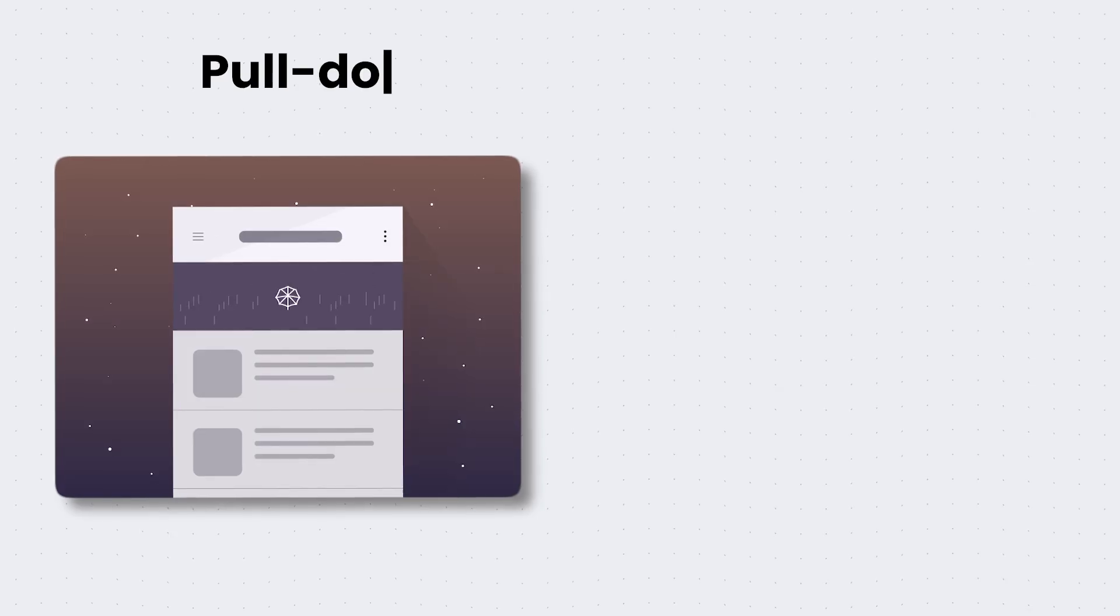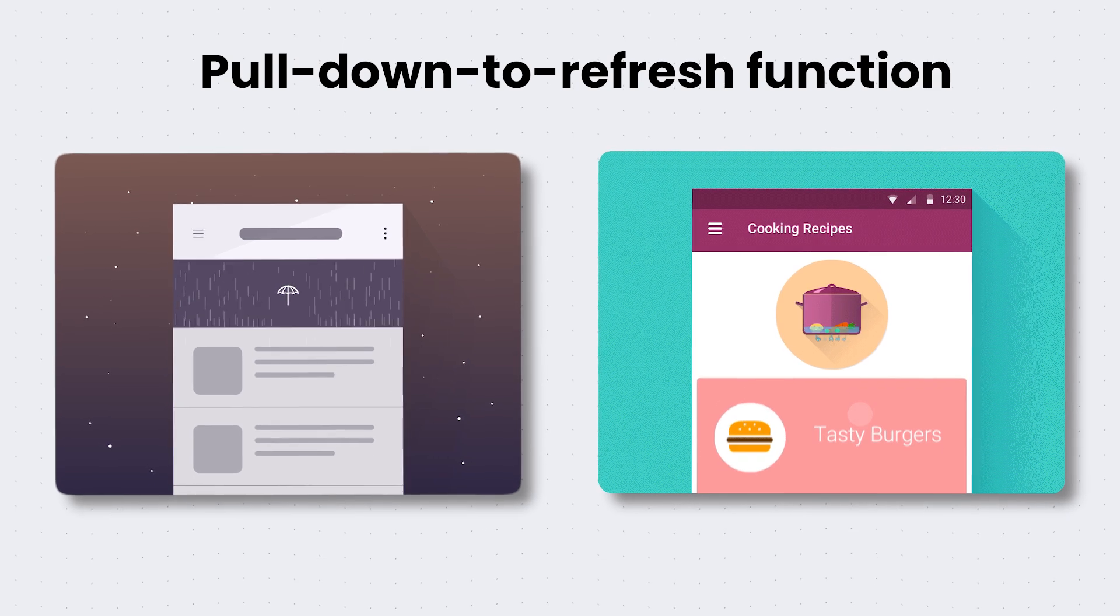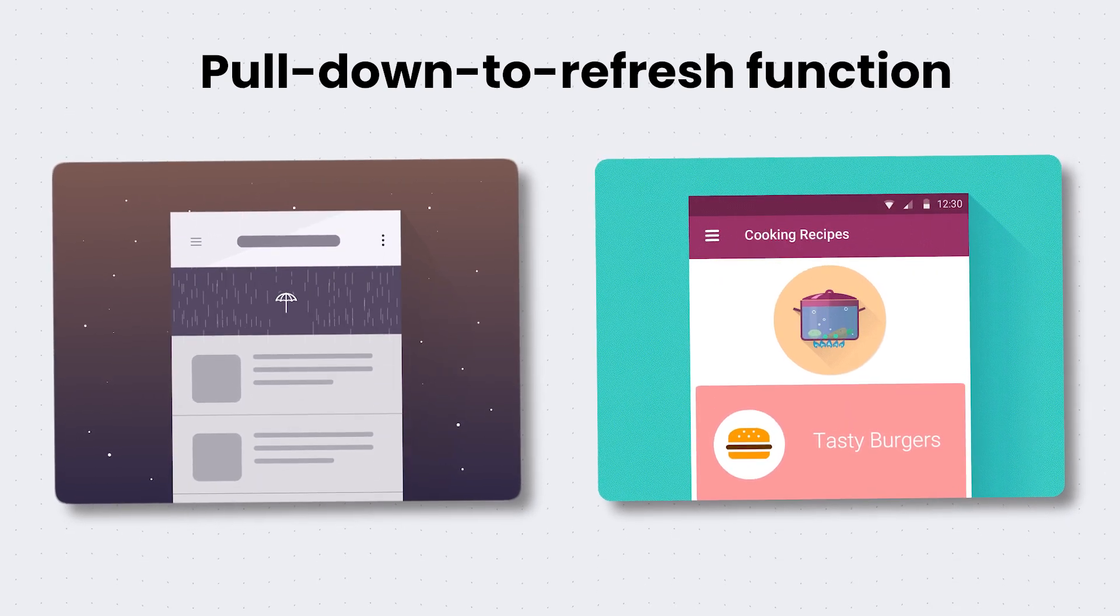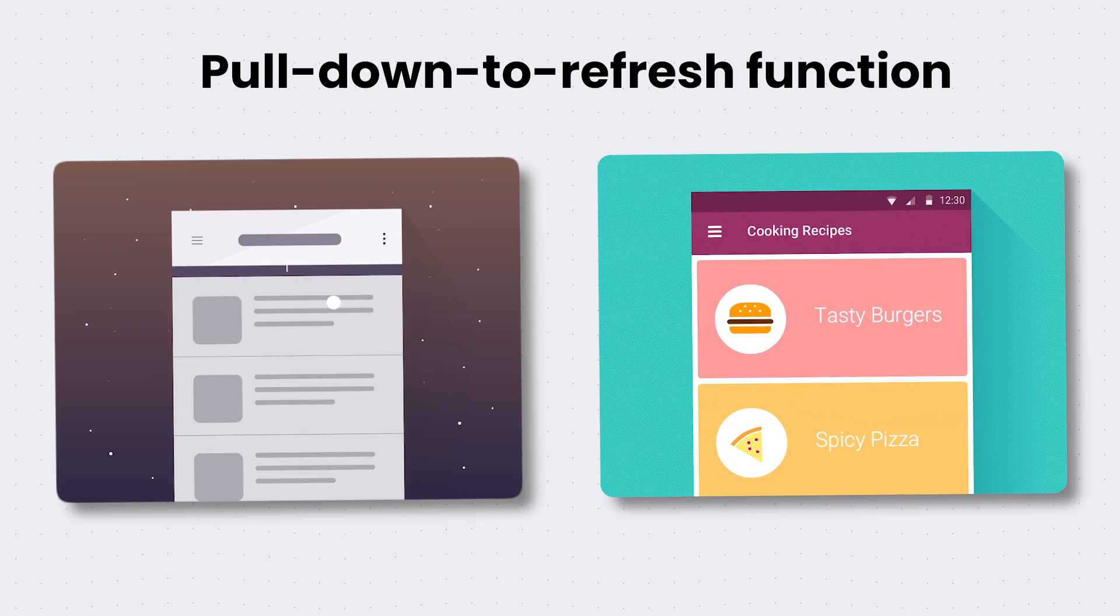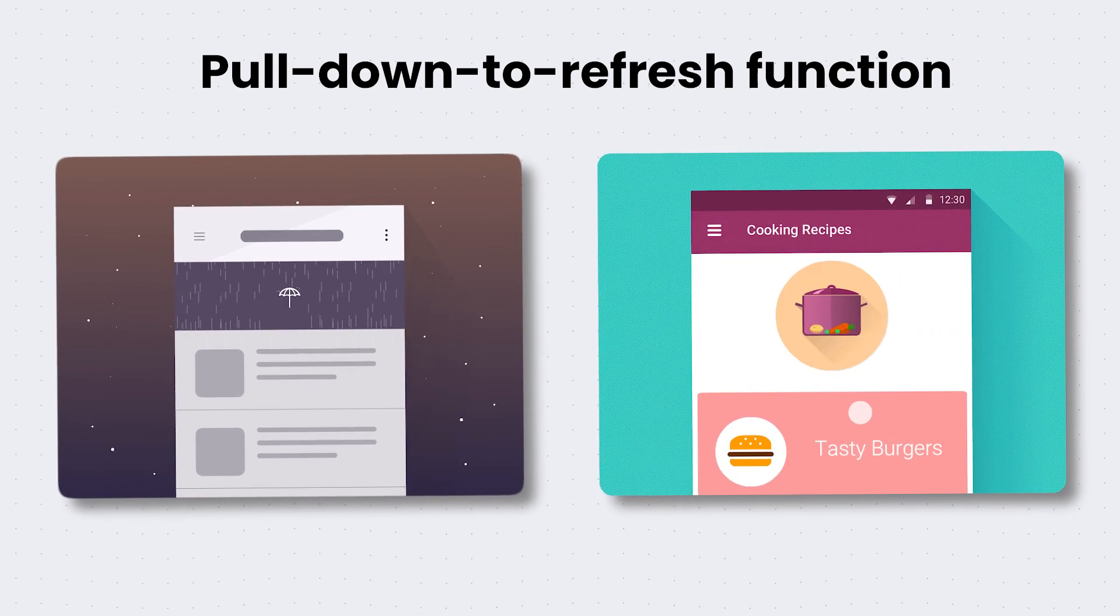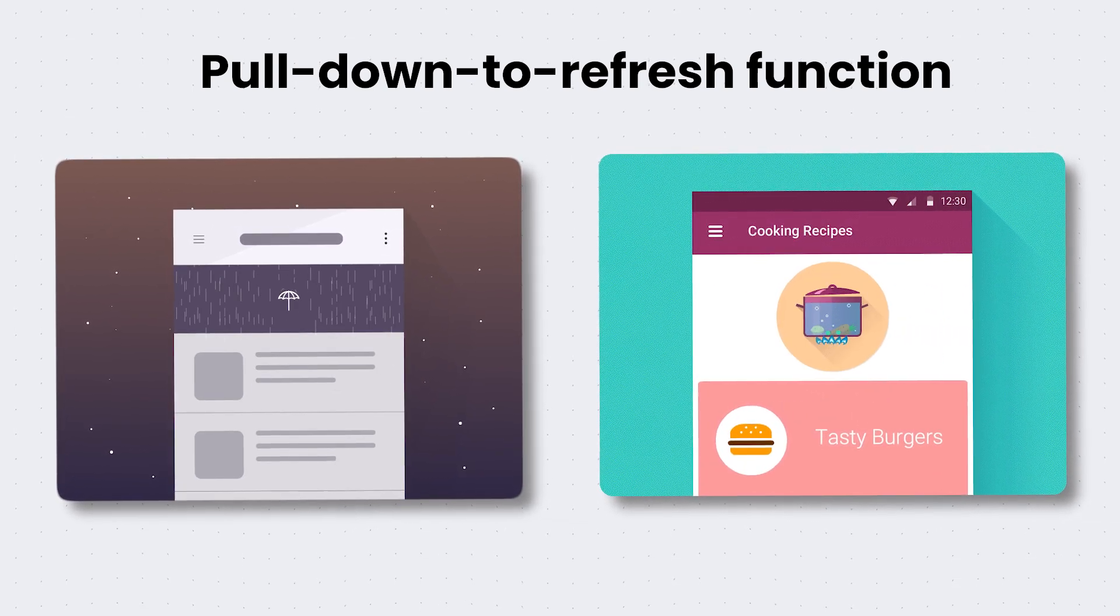Whenever you pull down to refresh, you're eagerly anticipating a possible reward, such as a new Instagram picture or an amusing YouTube video you haven't seen yet. However, the reality is that it rarely pays off.